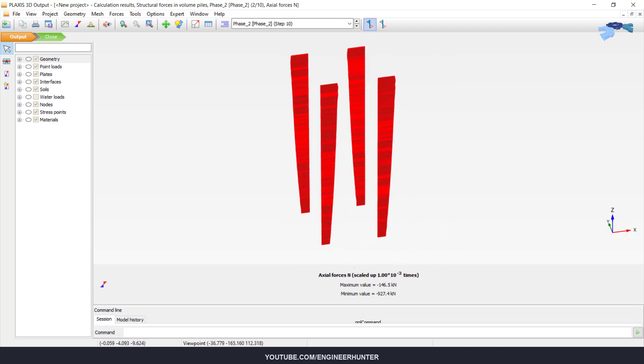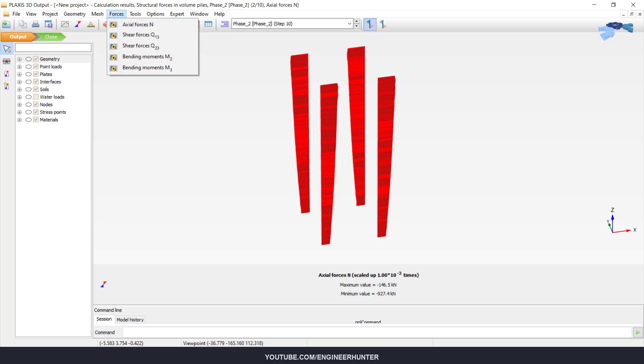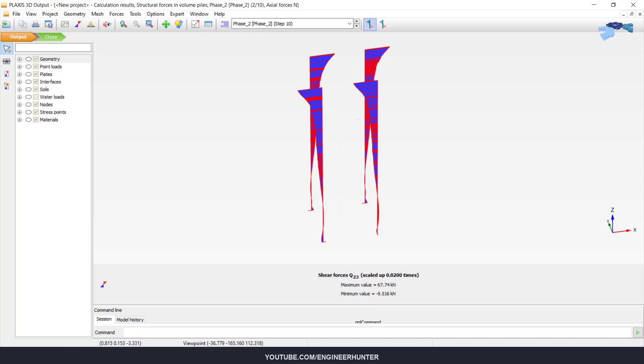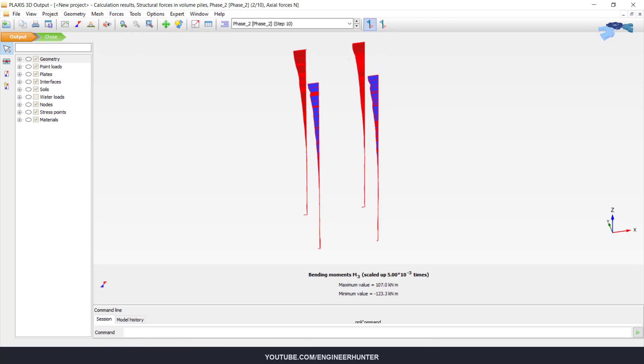So this is the axial forces of the pile. You can check the value here. And you can also show shear force, and this is for the other direction, and also the moment, the bending moment in the pile.